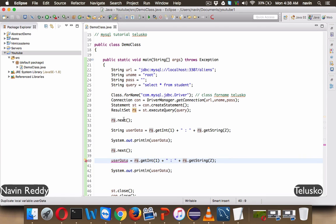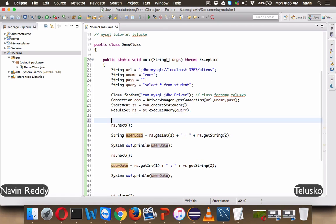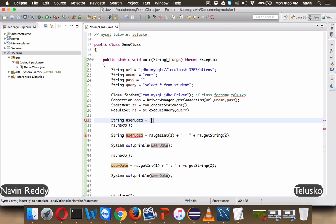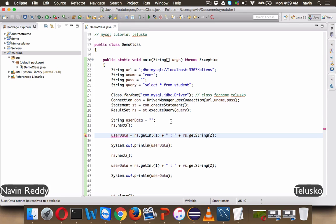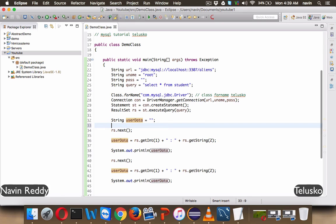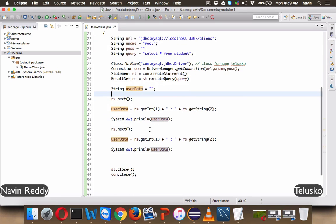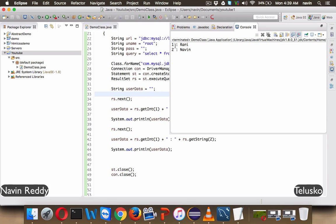Or what we can do, we can declare it here, we'll say string user data, initially it will be blank. And then you don't have to declare it once again. So now, if you have three rows, so you have to write this stuff three times. If I run this code, you can see we are getting two rows now.